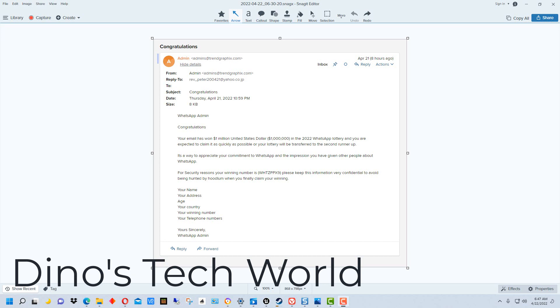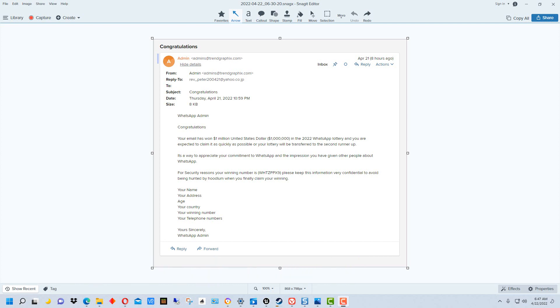Hey everybody, this is Dean and welcome to Dino's Tech World. Today I got this phishing scam email and I thought it was just a pretty good example of some of the mistakes they make on these scam emails. I wanted to show you some things you can look out for as far as phishing emails and scam emails.